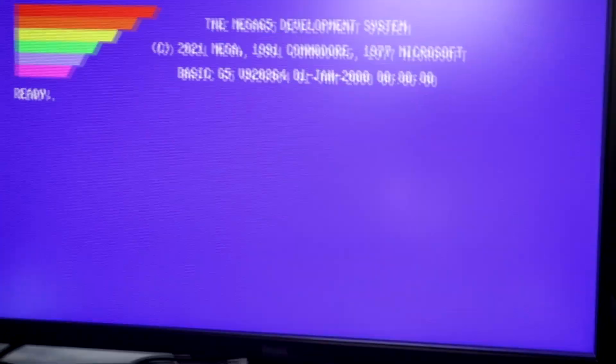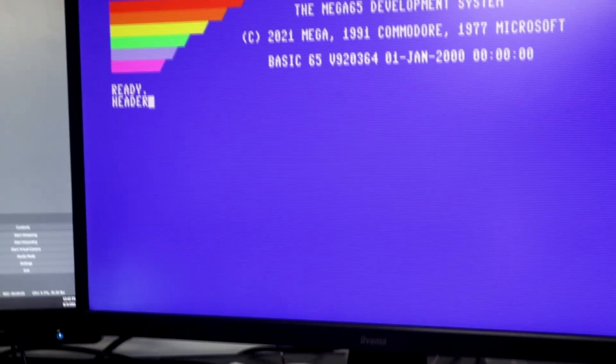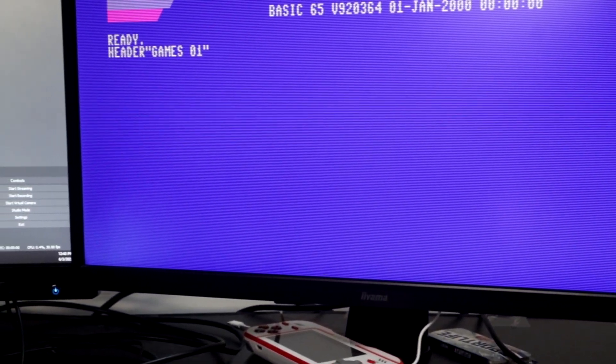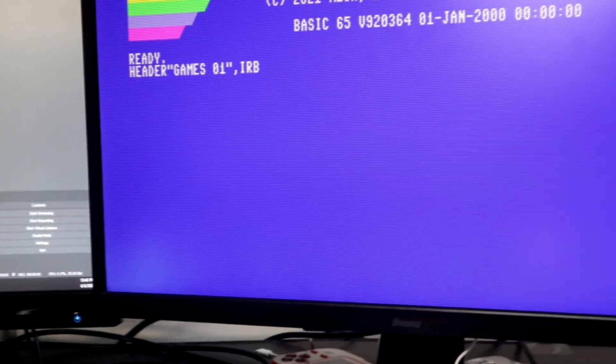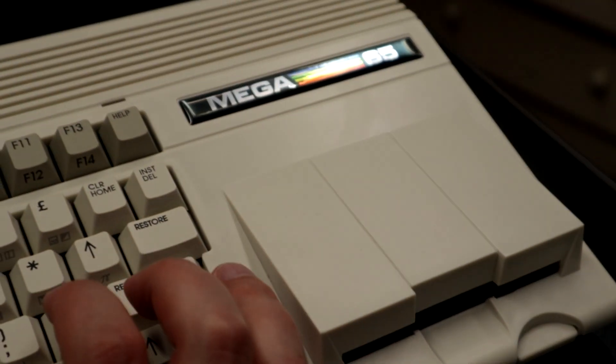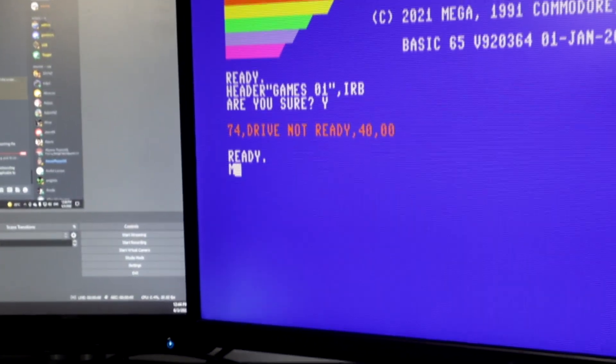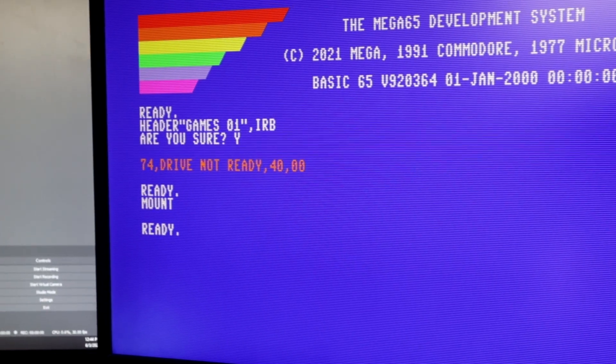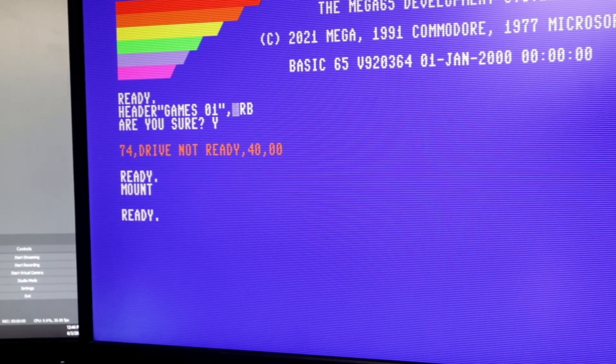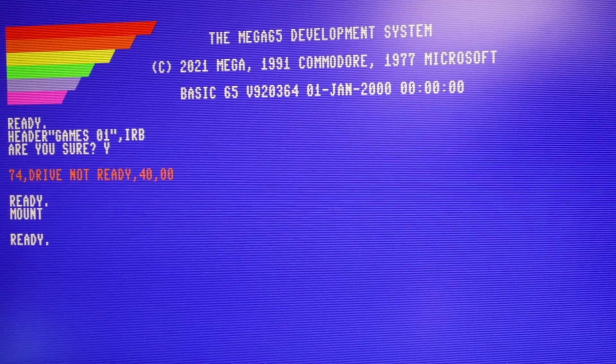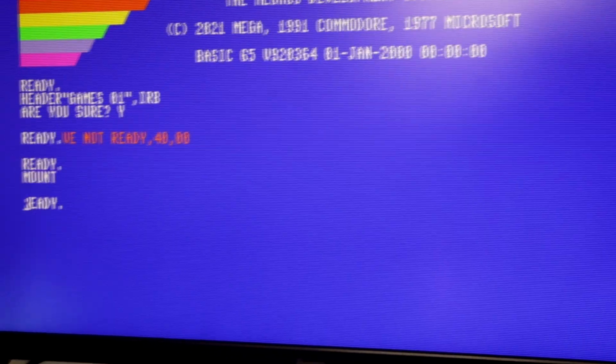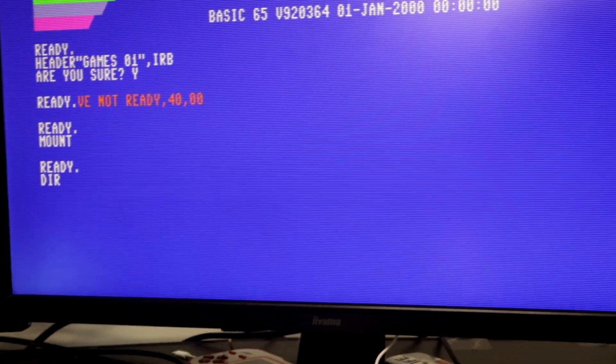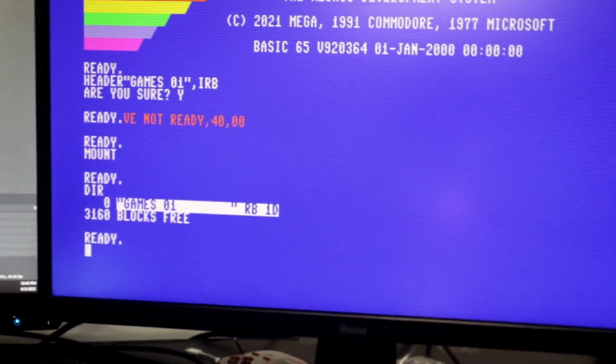And we're back. Let's turn this thing on again. Okay, header. There. Games zero one I RB. Are you sure? Yes. God damn, I forgot the most important step. Mount. Mount. There. And what this does is it mounts external disk drive as 8 unit. So this default command will now work. It's formatting. It's ready. Let's see what we did. Oh damn. An empty disk. If we can put games on.